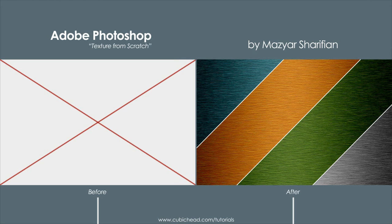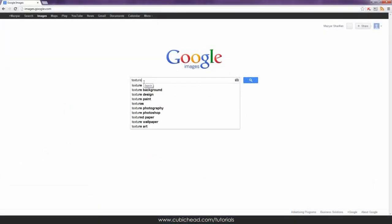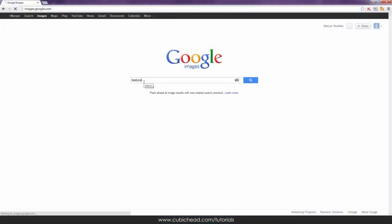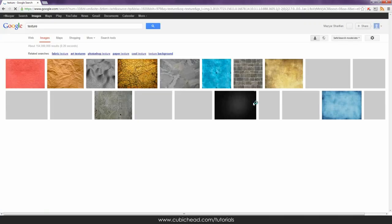Hi and welcome to cubicat.com. My name is Mazia Sharifian and I'd like to show you how to make some textures from scratch in Adobe Photoshop. Sometimes it's a mess to search the internet for a high-resolution texture — a wooden or metal texture and so on — so you can sometimes create one on your own in Photoshop.